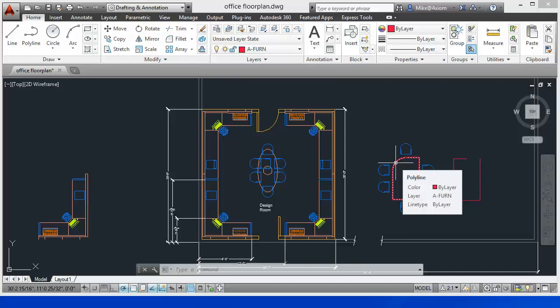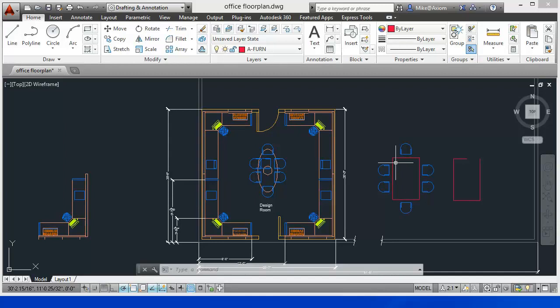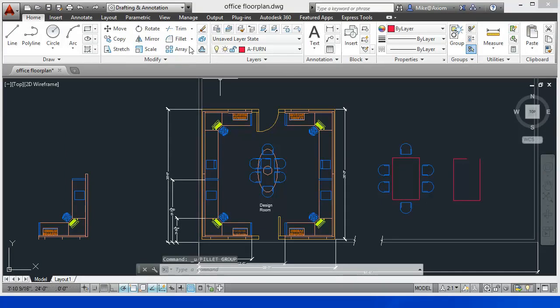And the same is going to be true for a chamfer. Now watch what we can do to make this even faster. I'm going to go ahead and do a Control-Z to undo this command, and let's go back here to the Fillet command.